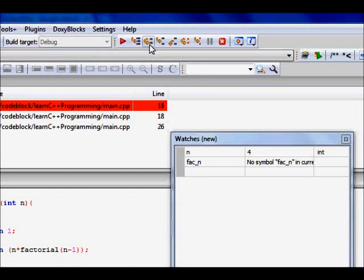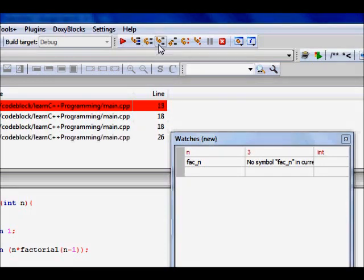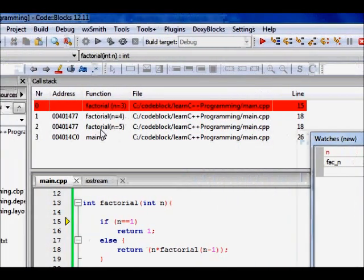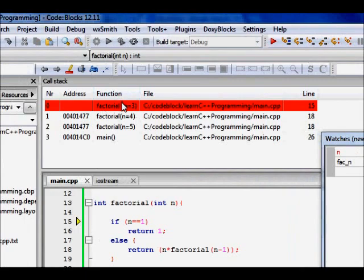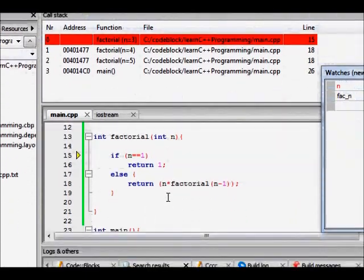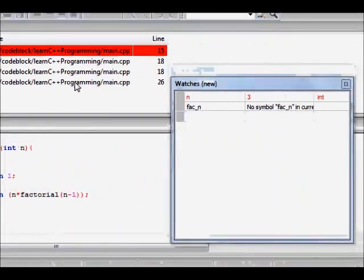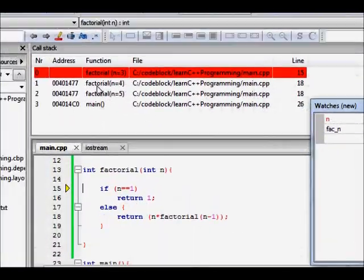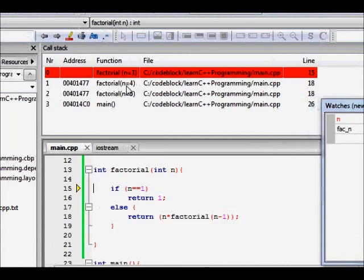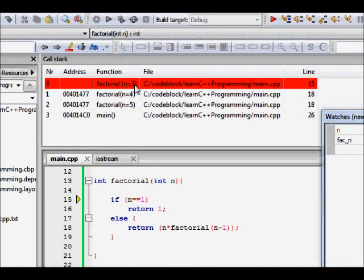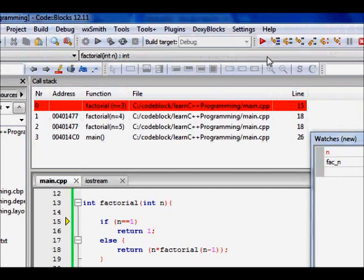So next line, again, we come into the else part because n is not 1, we step into it. Now again, we have gone into n into factorial n minus 1. So n was 4, so it becomes 3. So from factorial with n is equal to 4, we call factorial with n is equal to 3.